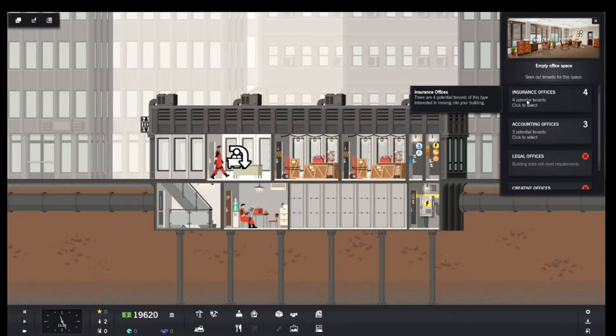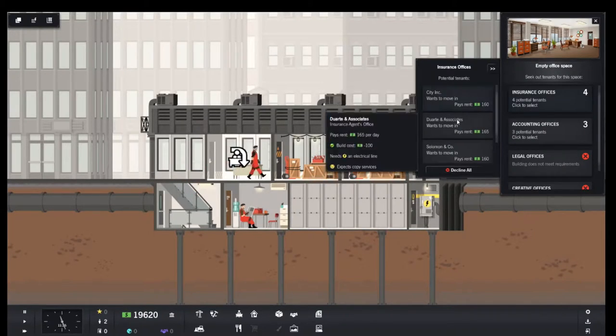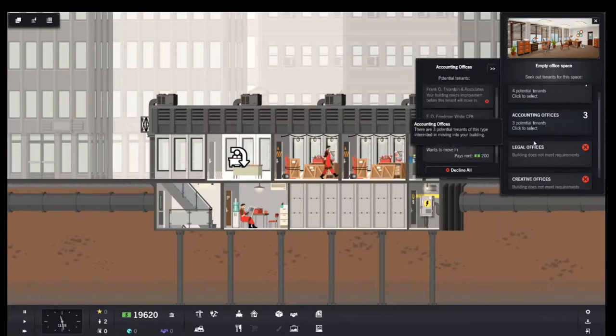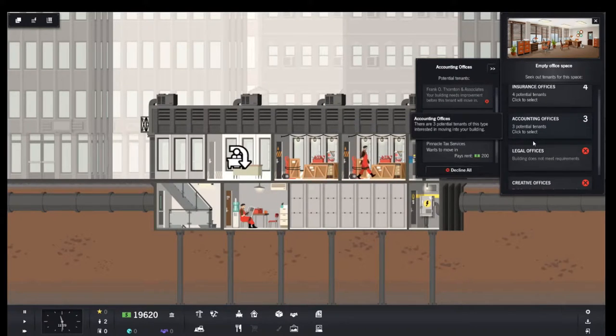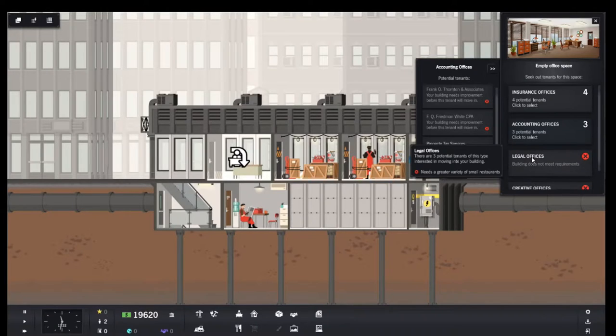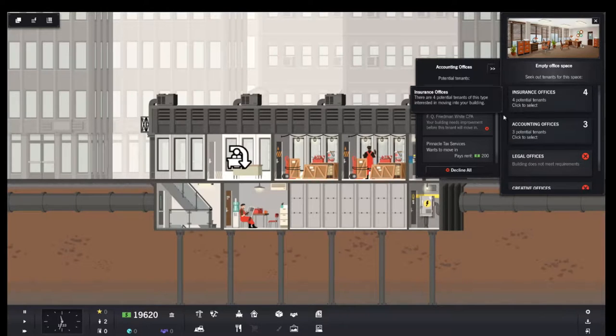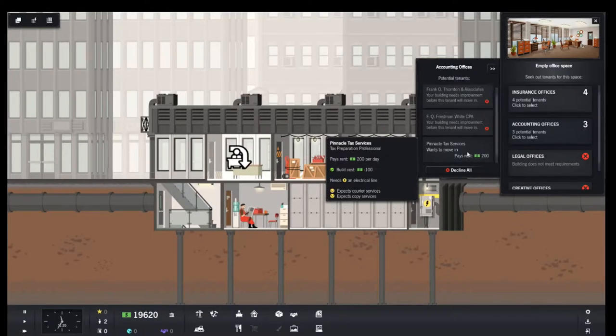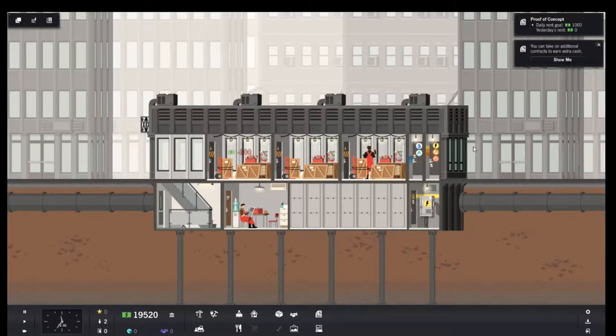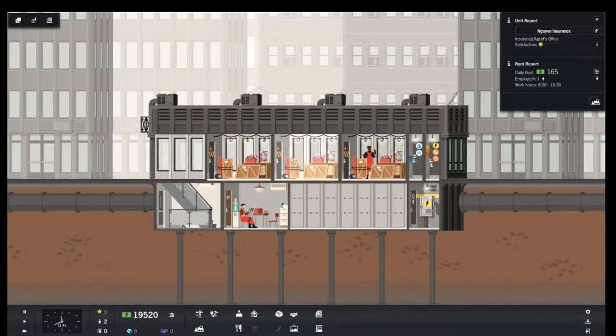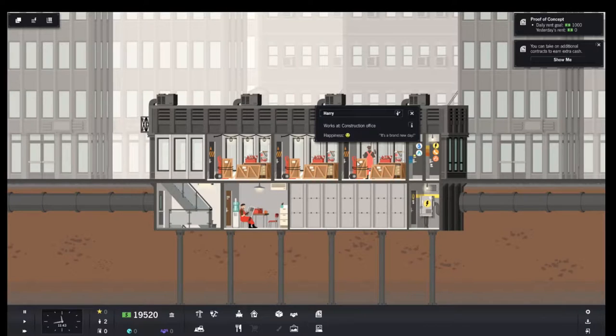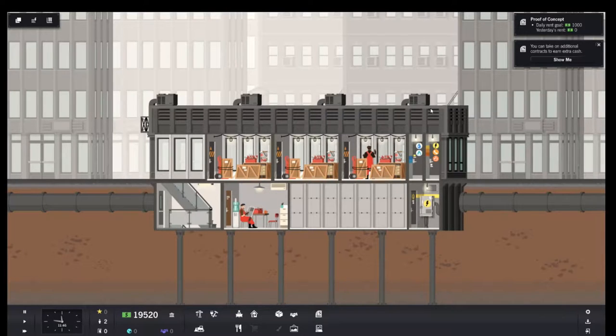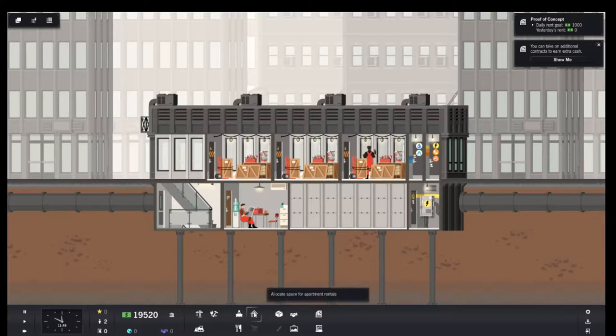Accounting office will pay 200 a day which is pretty good. And then we'll look over here for insurance. And we'll do insurance again because there's no more accounting and legal offices aren't interested. They need more restaurants. I don't want to put a restaurant in yet. Daily rent 200, daily rent 165. I like Harry. I'm not going to change his name.